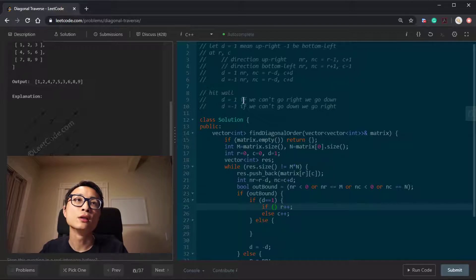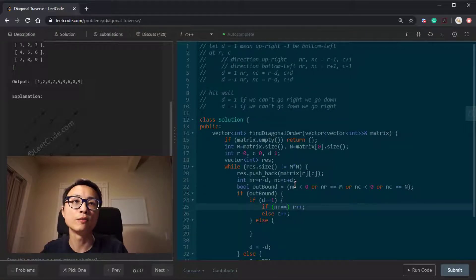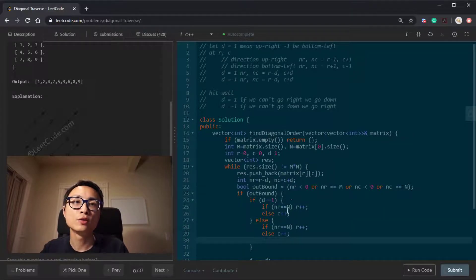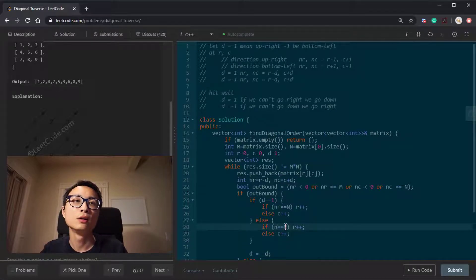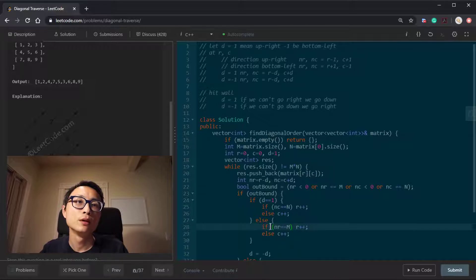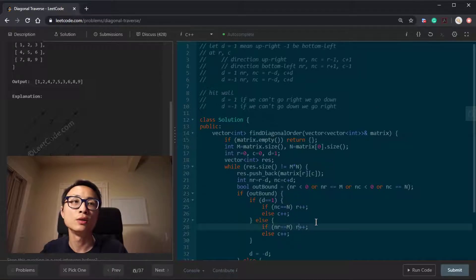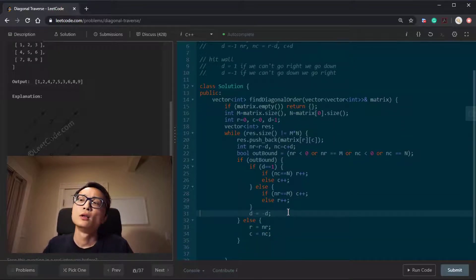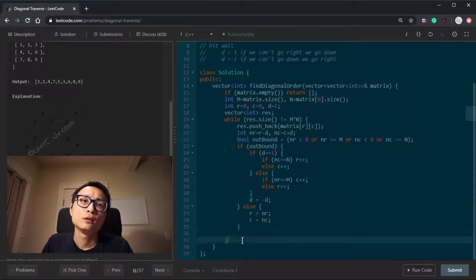In the upper-right direction, if we can't go right — when next_col is out of bounds — we do column++ (go right is col++), otherwise row++ (go down). In the bottom-left direction it's similar but testing rows: if we can't go down, we do col++ (go right), otherwise row++ (go down).